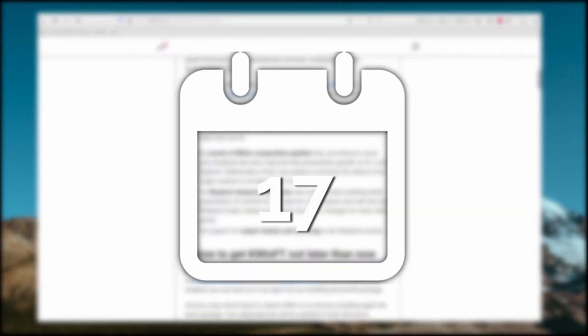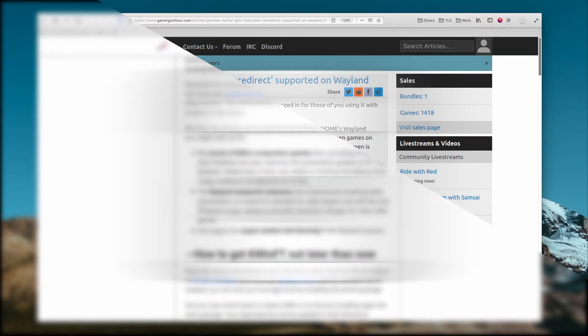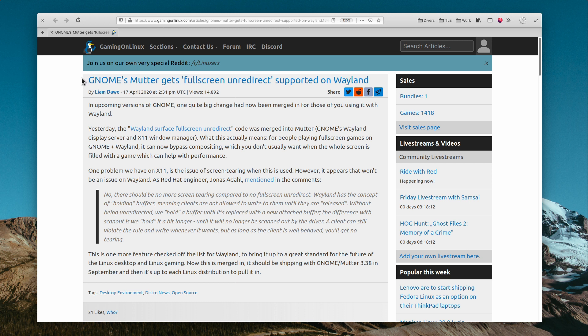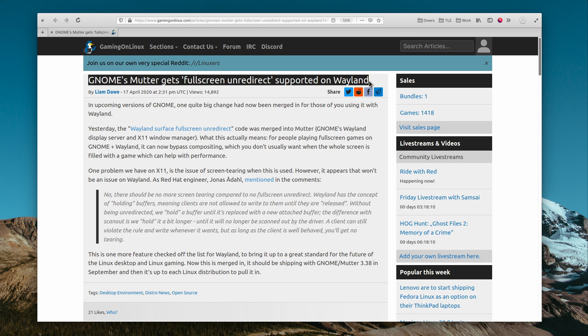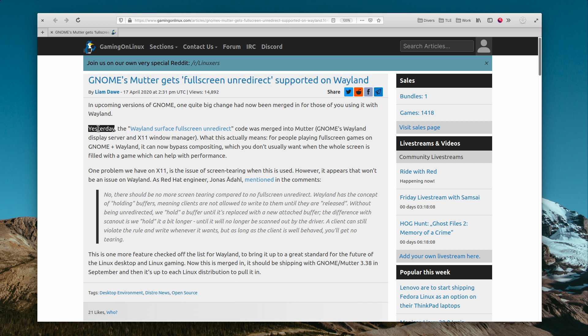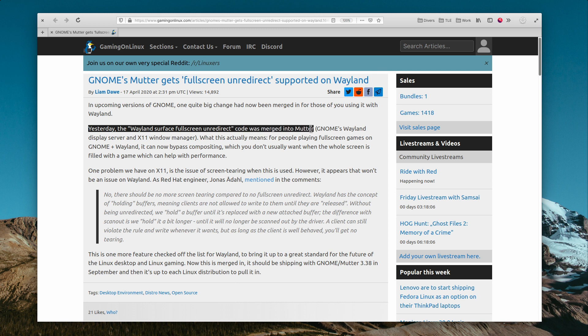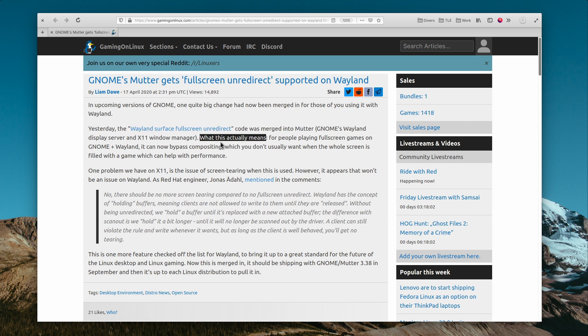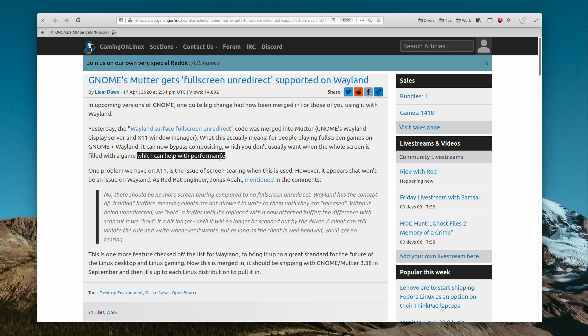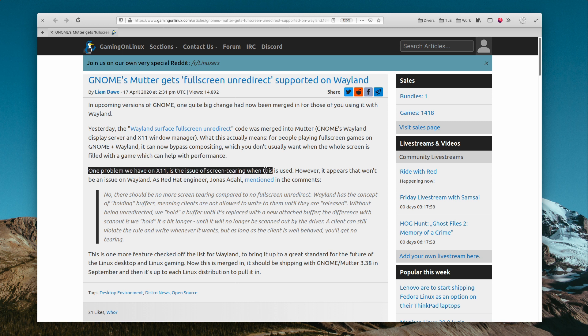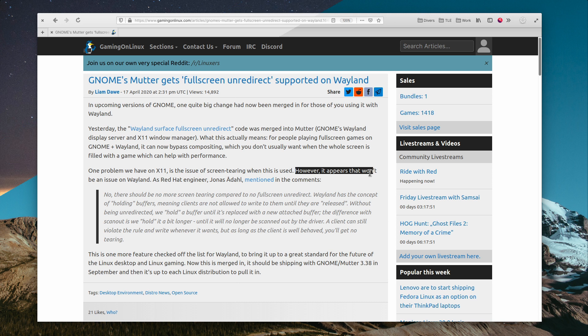April 17th. Mutter, the GNOME compositor and window manager, now supports fullscreen unredirect for Wayland. This means that programs that run fullscreen, like games, can now bypass the compositor to be displayed when using Wayland, and thus benefit from increased performance. It also solves the screen tearing problem that the same mode has on X11, so it should be one of the main advantages of Wayland for future gaming on Linux.